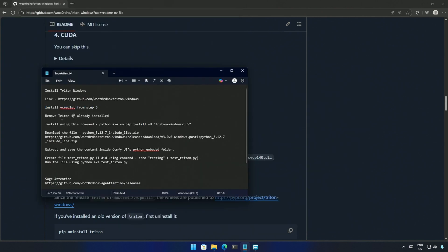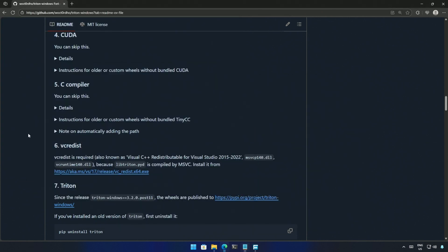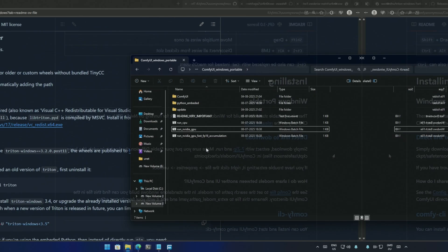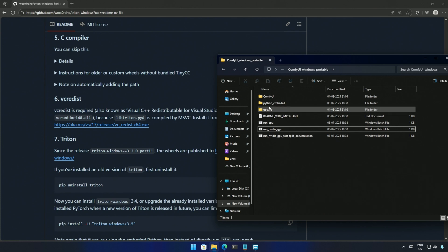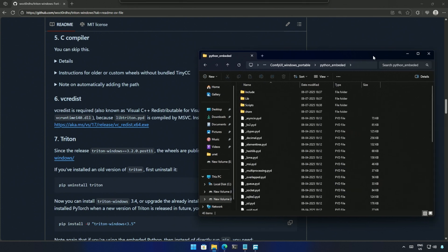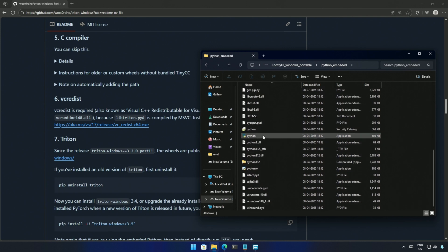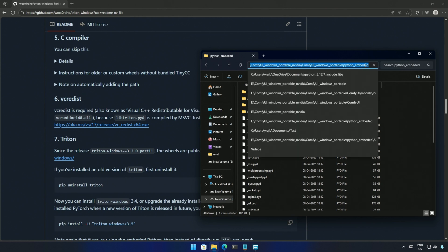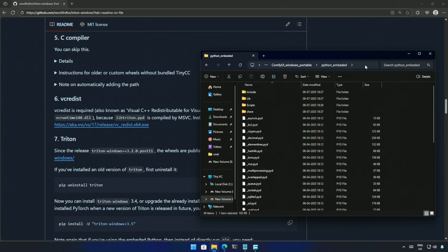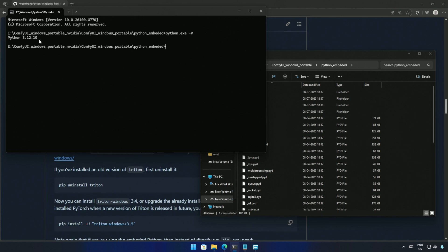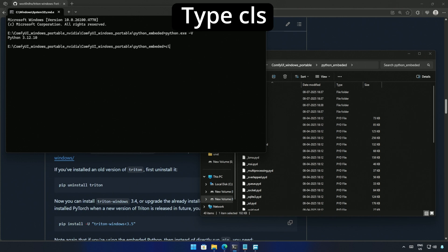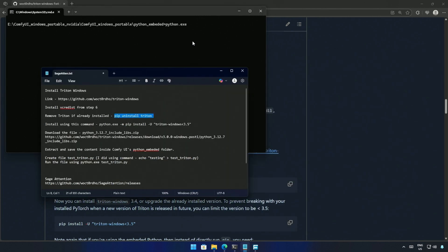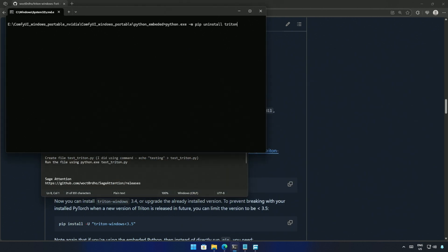Next is to remove Triton, if any older version is present. In the video you saw, I have downloaded the ComfyUI's portable version for setup. So, the Python executable is inside this Python underscore embedded folder. If I scroll down, this is the Python application that executes Python commands. To access this Python, I will open the command prompt in the same directory. I will type python.exe, space, hyphen, and capital letter V. Press enter, and it will respond with Python's version. I will clear this and continue to uninstall the older version.